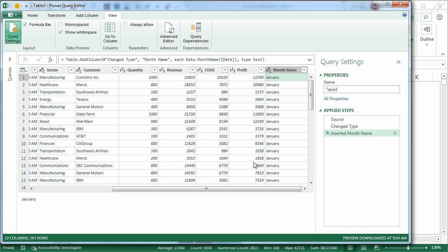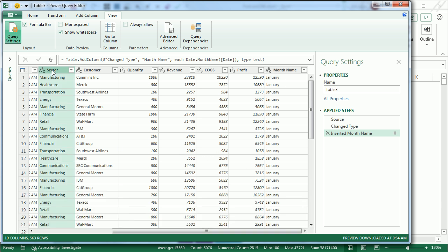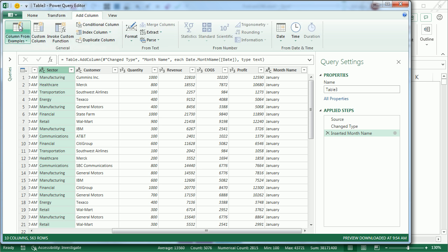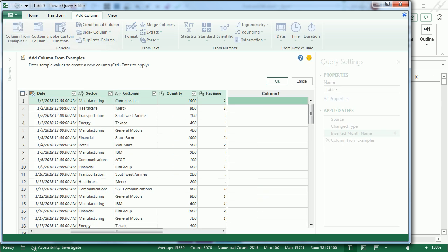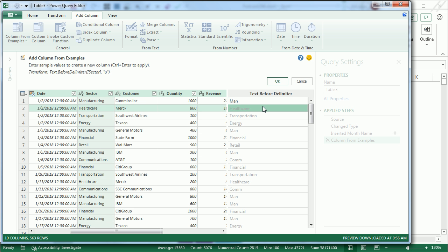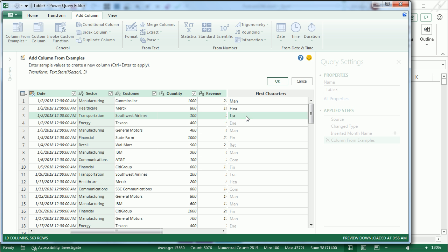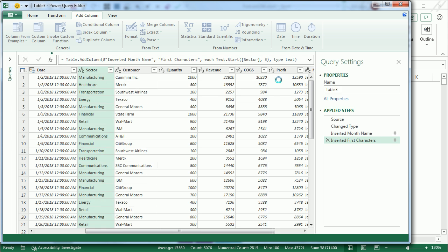Let's say that I want to get just the first three letters of Sector. We'll come here, Add Column, Column from Examples, and I'll type MAN, and then I will press ENTER. No, they didn't get it, so then I type HEA, and then TRA. There we go, now they figured out that I want the first characters. I click OK.